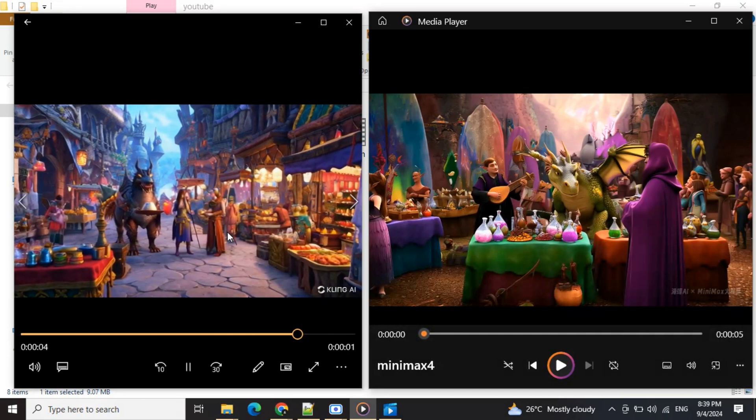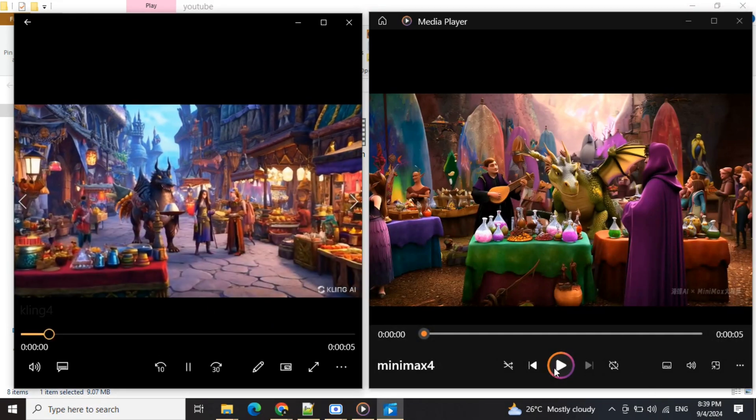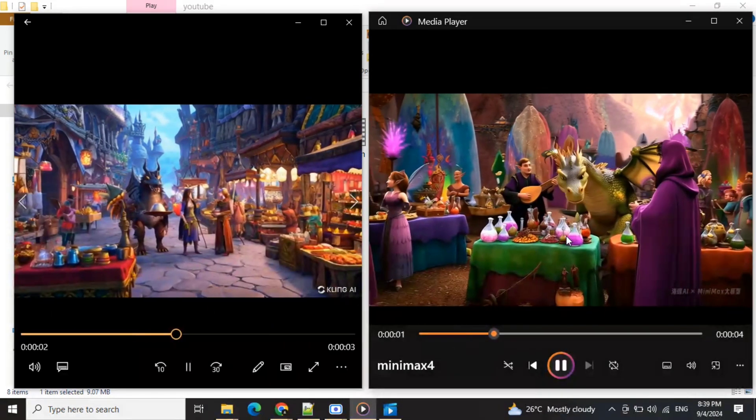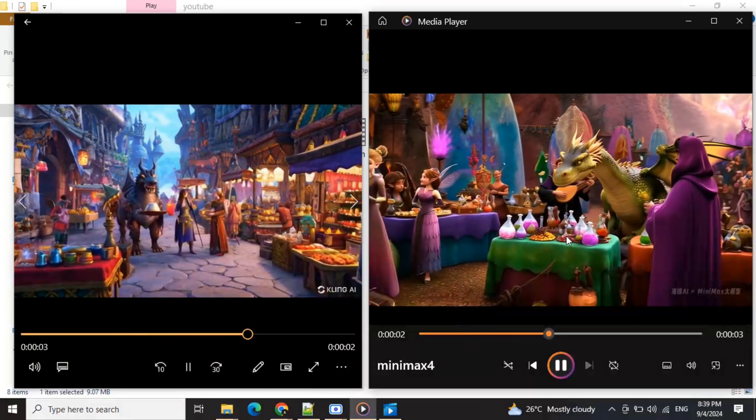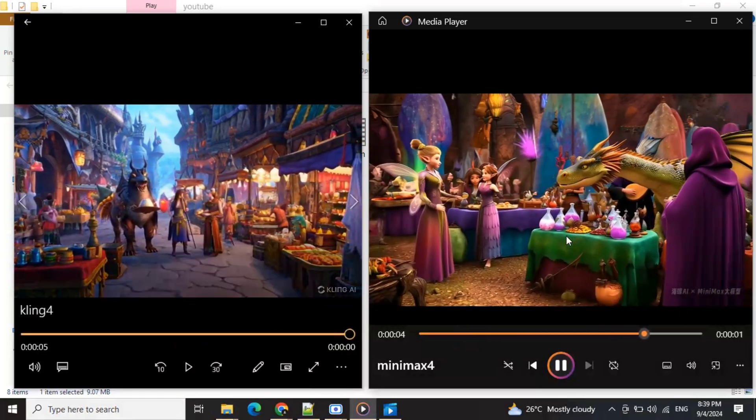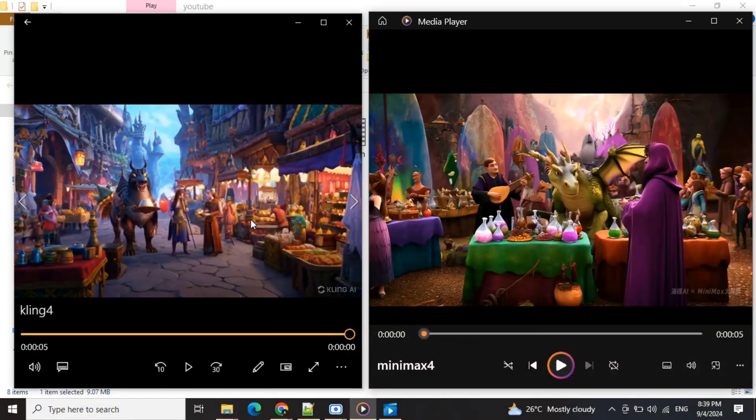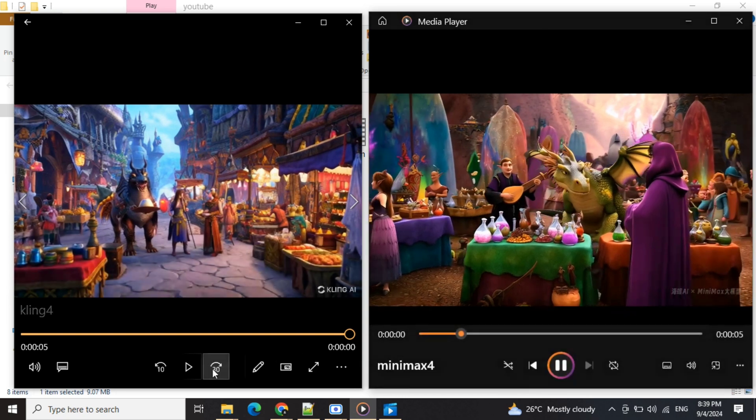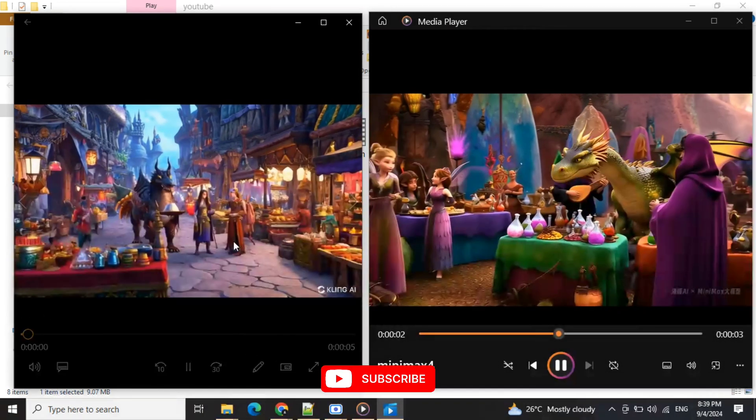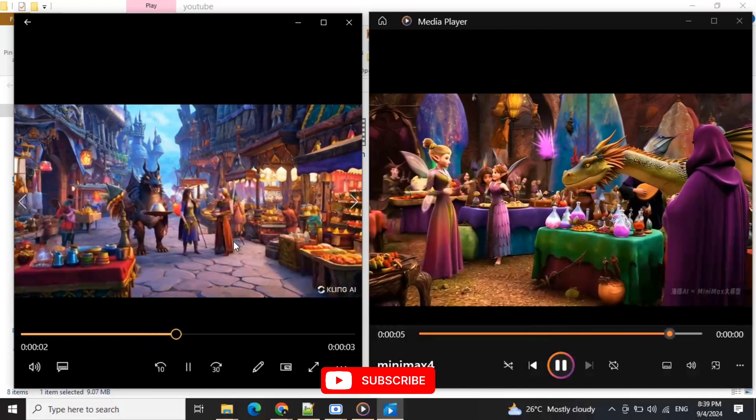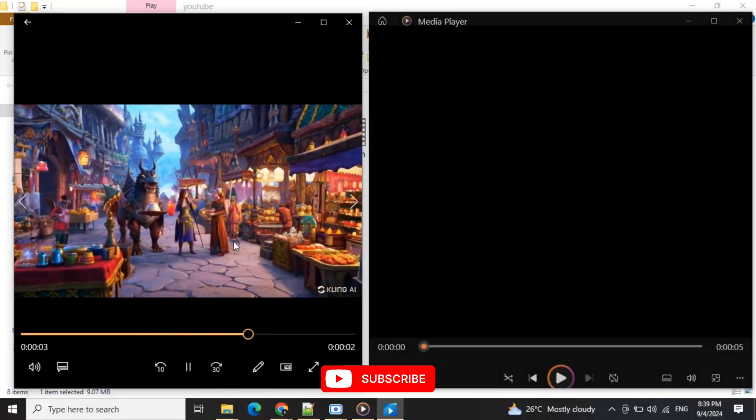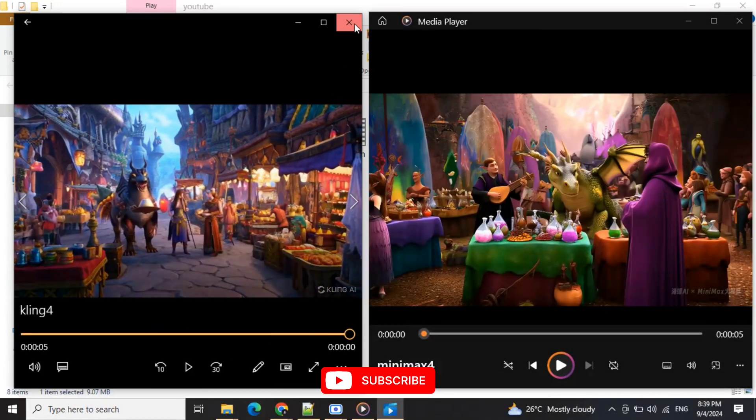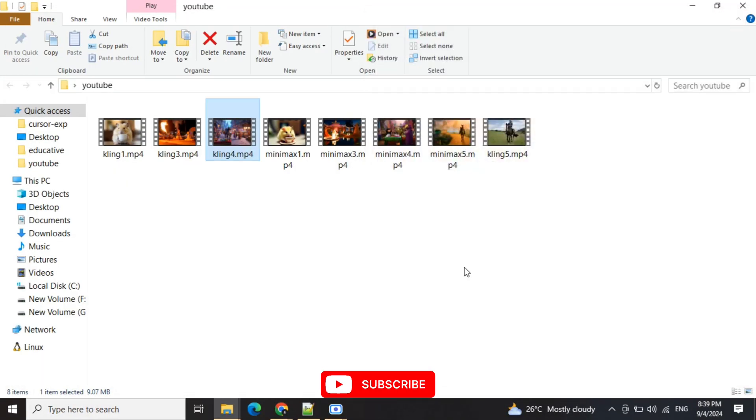As you can see, in this case both models have produced pretty good results. The video produced by Minimax is more zoomed in, while the video produced by Cling AI looks to have more features. Both qualities are pretty good and they are not missing out on any elements, so a point to both of them.